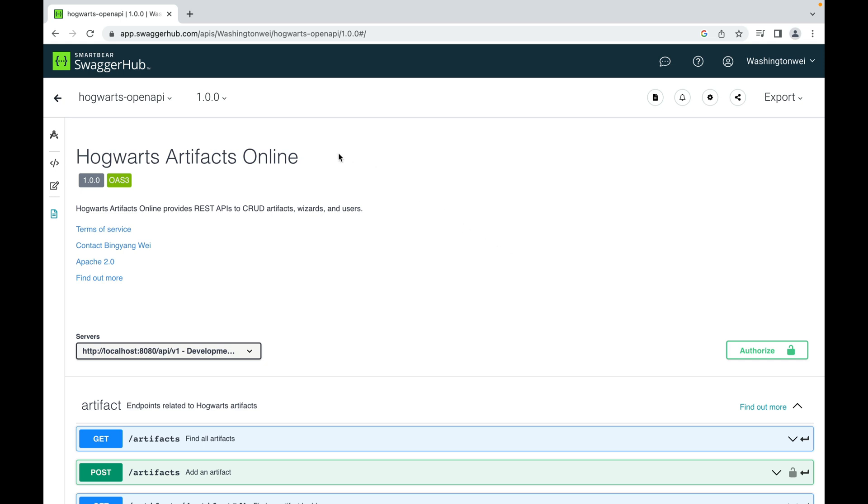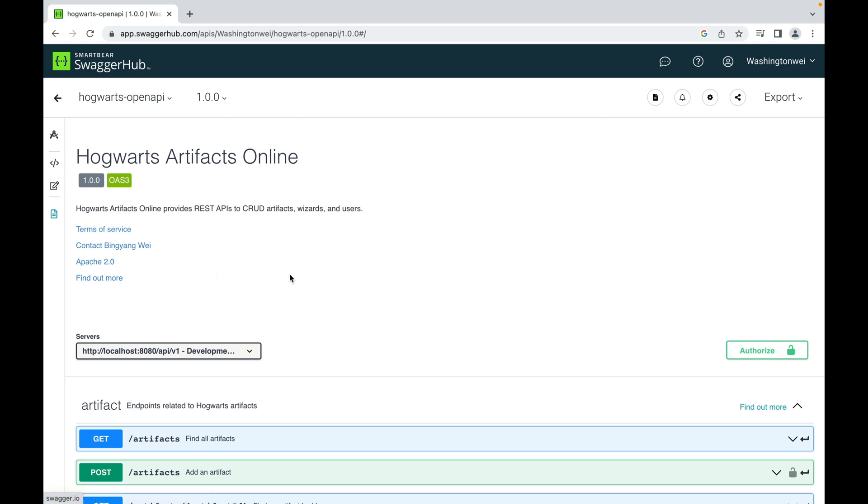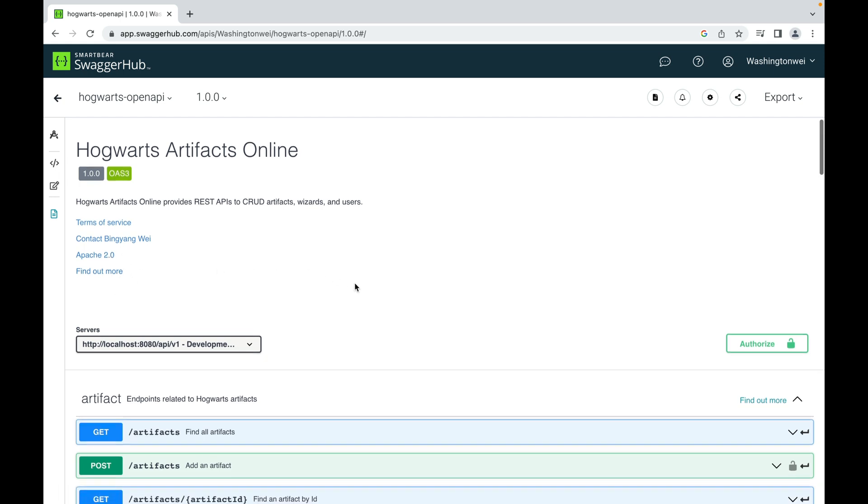So here is the project name. And here we have a small description of this project. And we have terms of use, author, license, and so on and so forth. Let me scroll down.